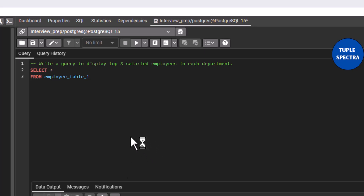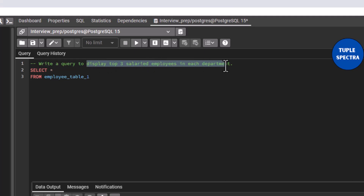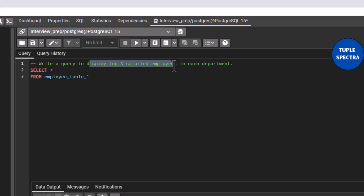Hello everyone. Today we are going to be looking at one of the top most questions being asked during a data engineering, data science, or data analyst interview, which is for you to write a query to display the top three salaried employees in each department. You have been given a table for this.